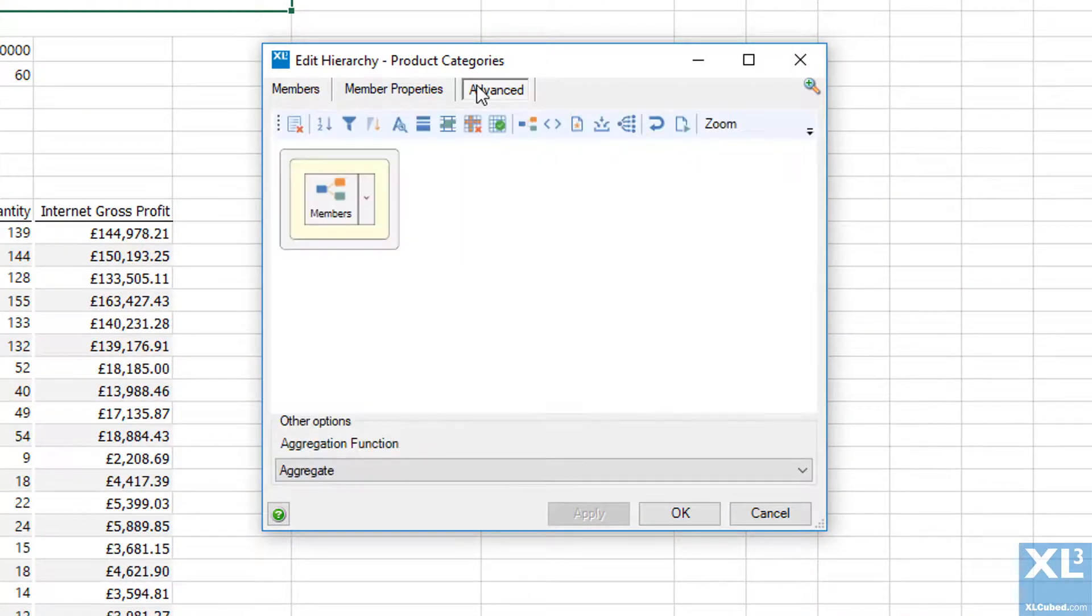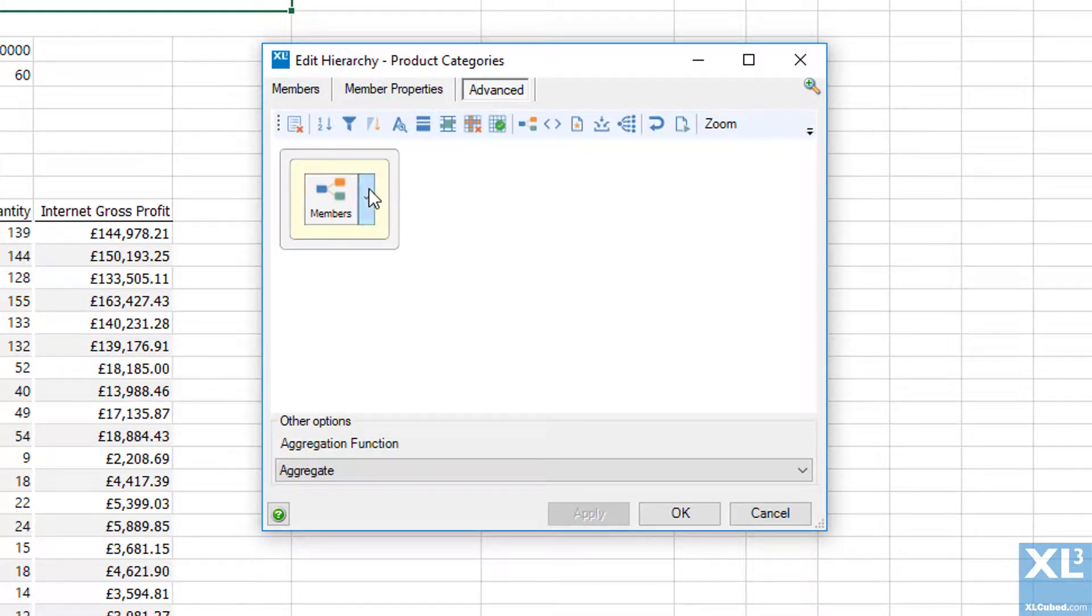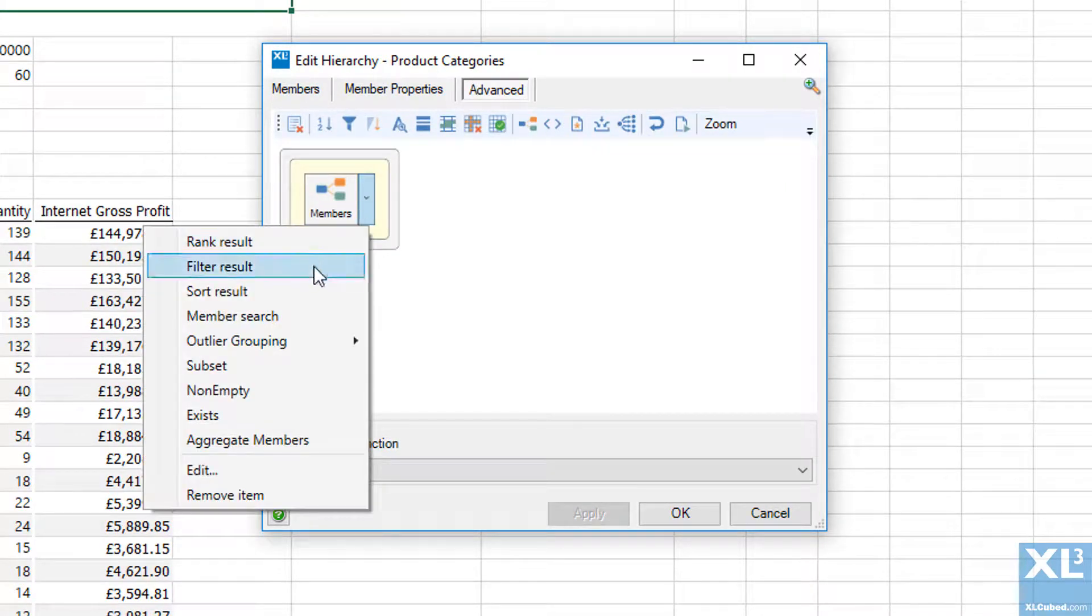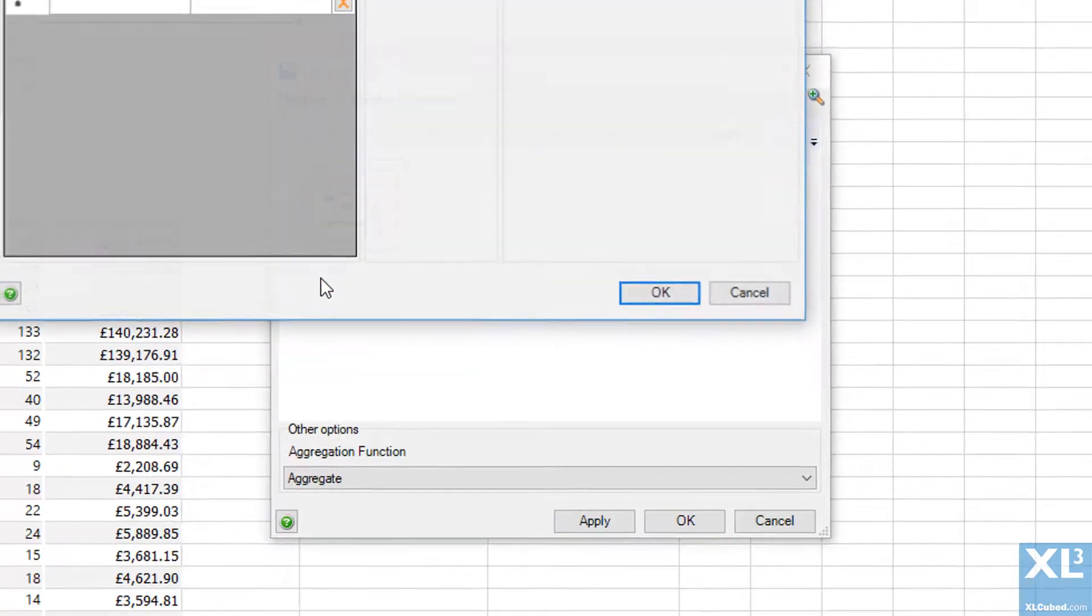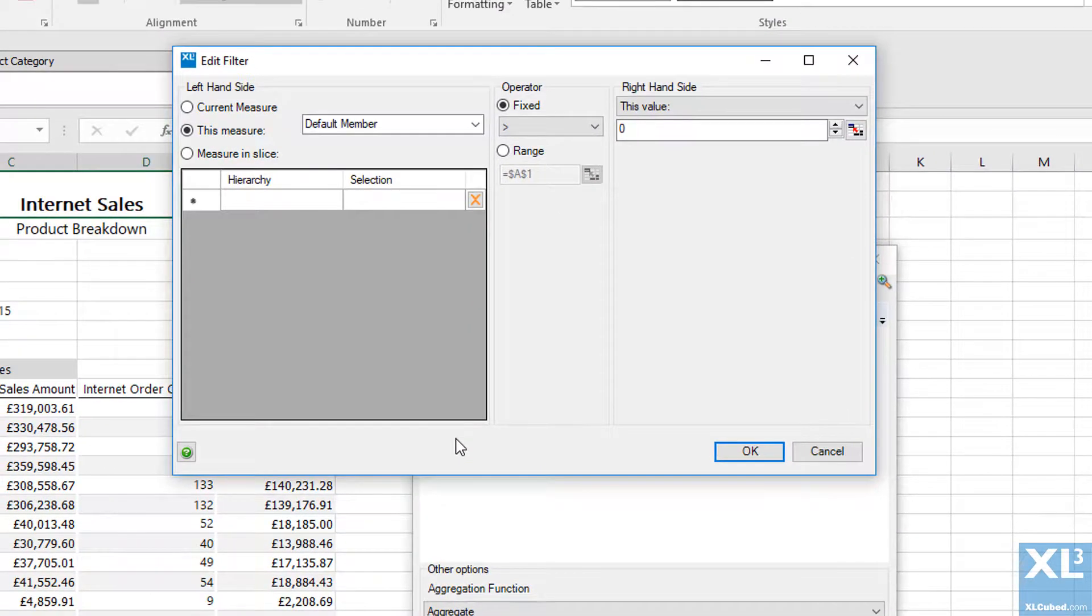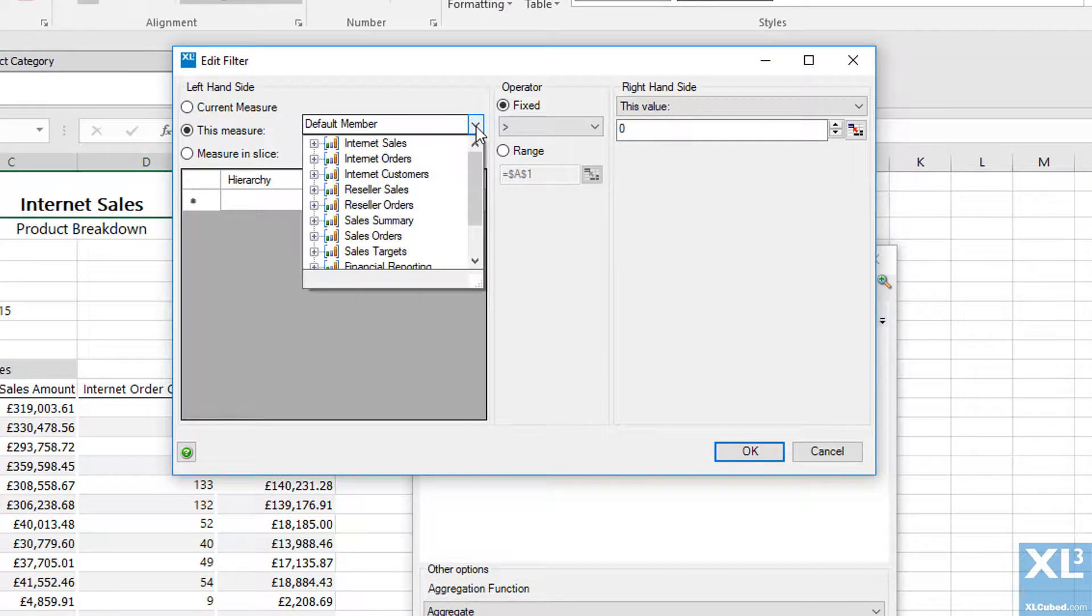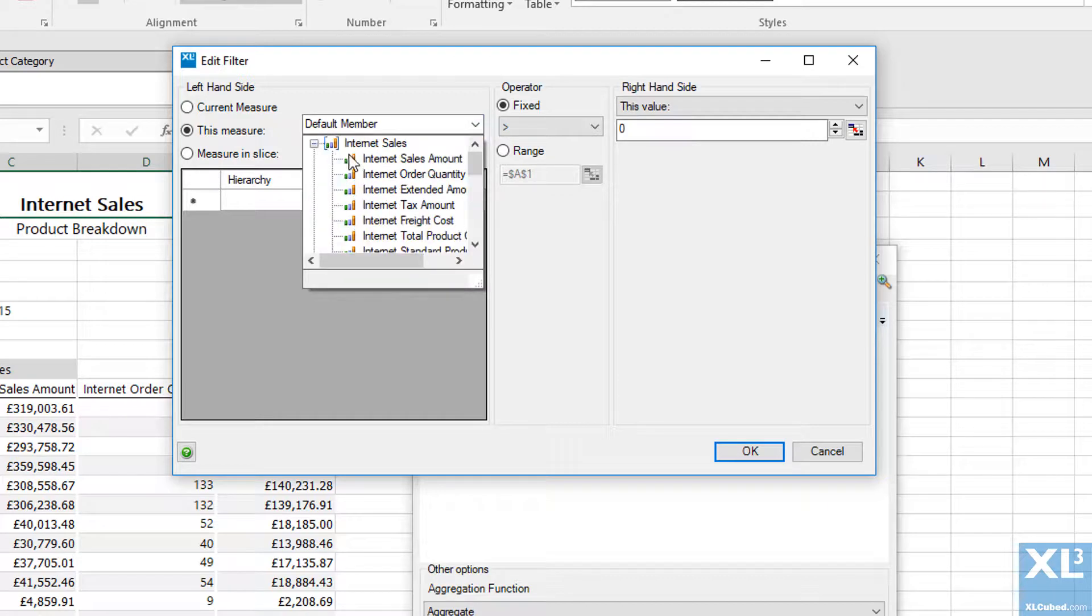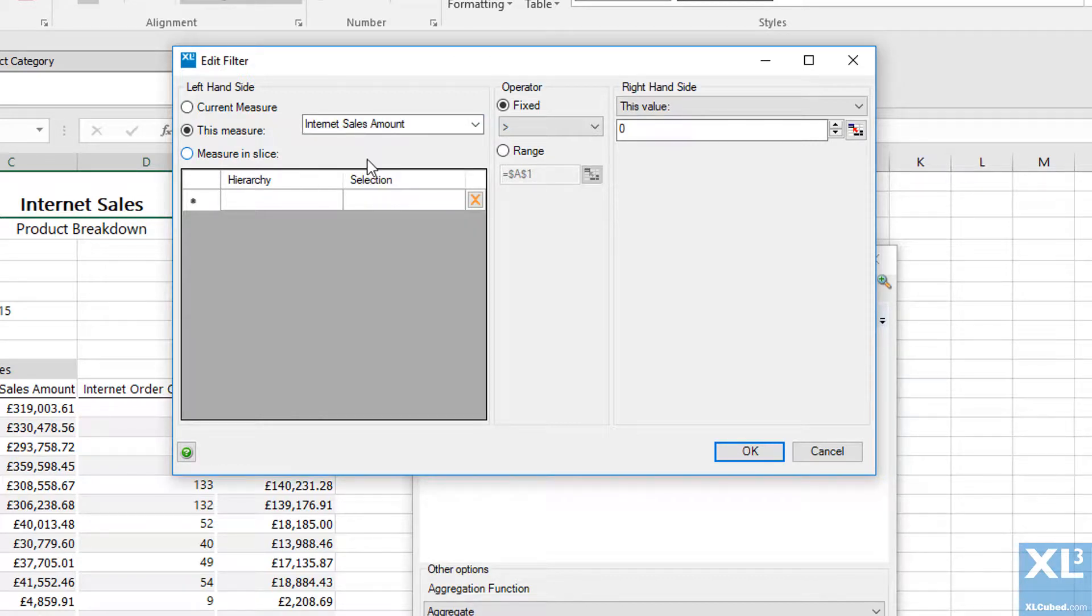Under the advanced tab I can see there are currently no rules on which members to return. I can change this by clicking on the dropdown and selecting filter result. I will first filter based on internet sales amount, so I choose this as the measure to filter by.